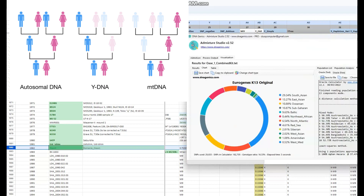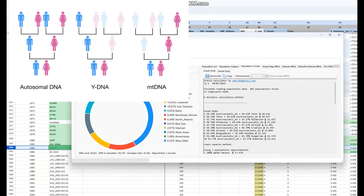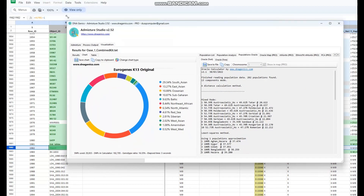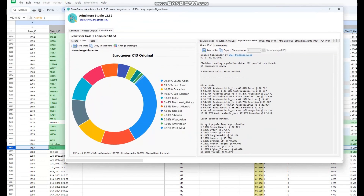In terms of his GEDmatch results, I'm going to show you his results with GEDmatch calculators. We're going to start with Eurogenes K-13. What's interesting is he's scoring 29% South Asian, 13% East Asian, 10% Oceanian — scoring mostly East Eurasian components. He's also scoring 11% Sub-Saharan African and 8% Northeast African.